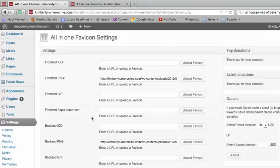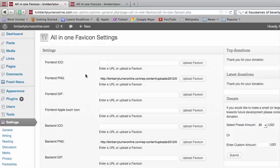You should already have your image ready. It should be a square image and once you have that saved on your computer somewhere, you can go in and upload that image.